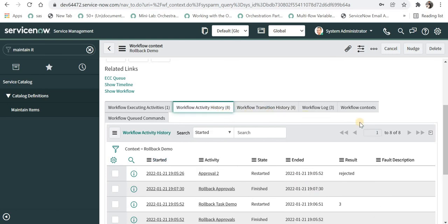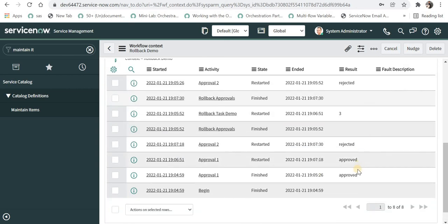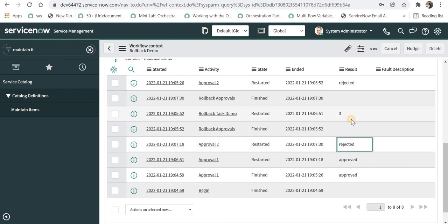If we go here in workflow activity history we can see each and every detail step, what was the result whether approved or rejected or what was the state.